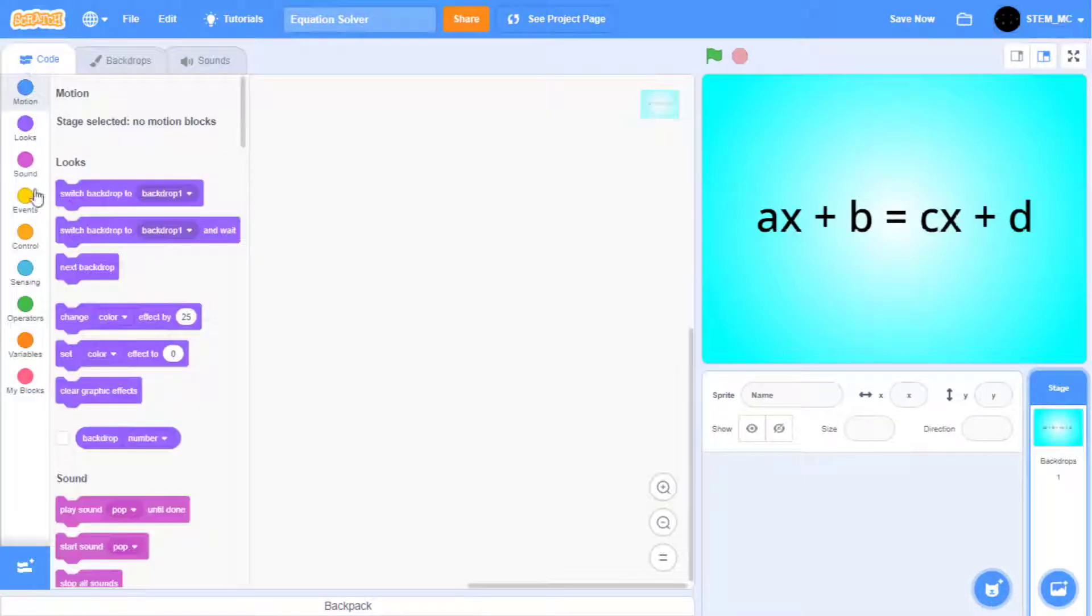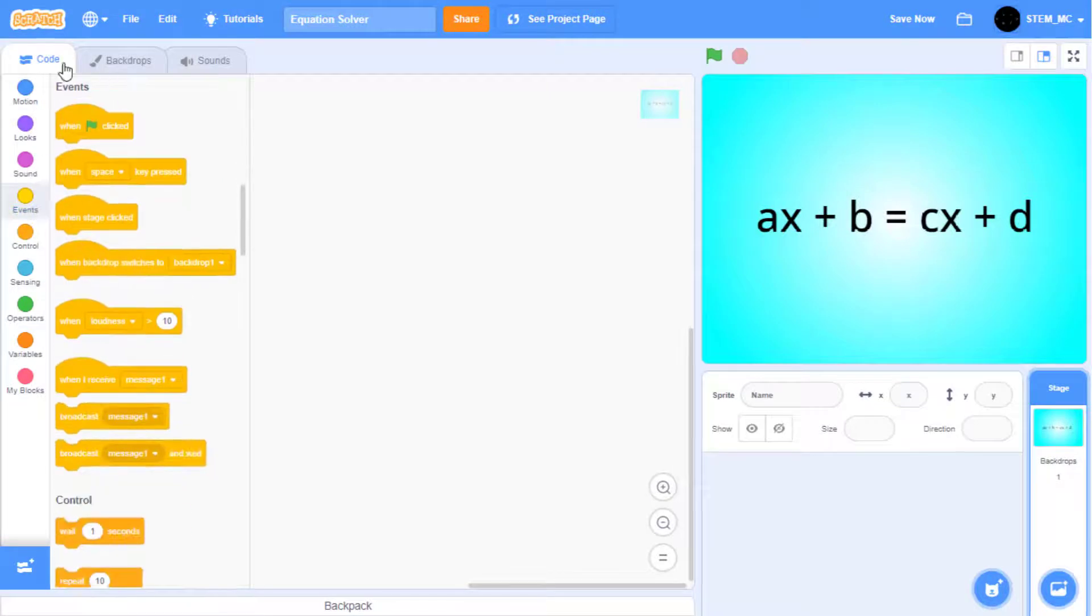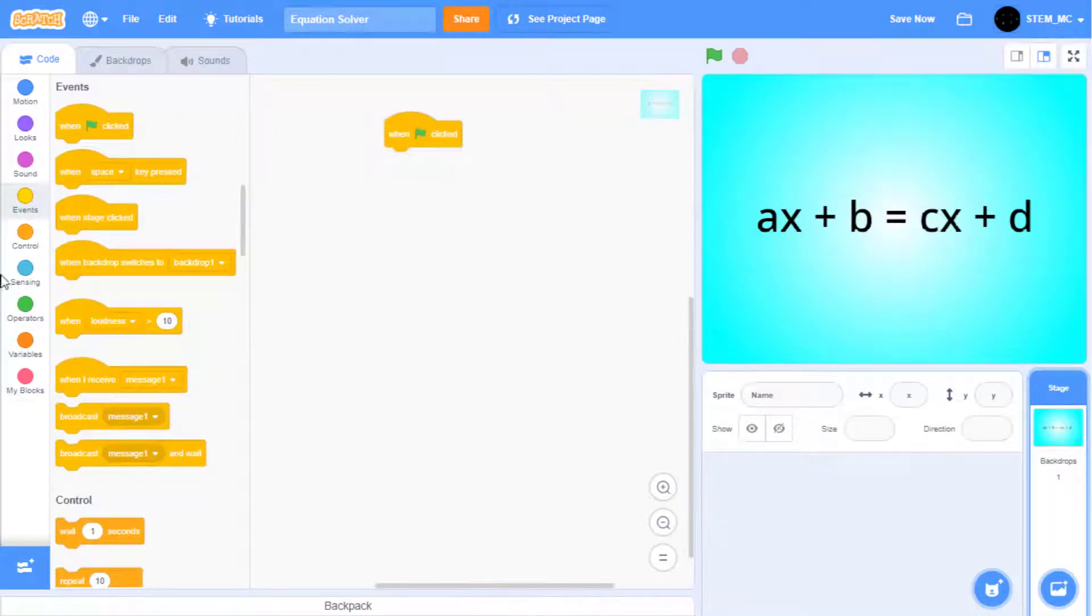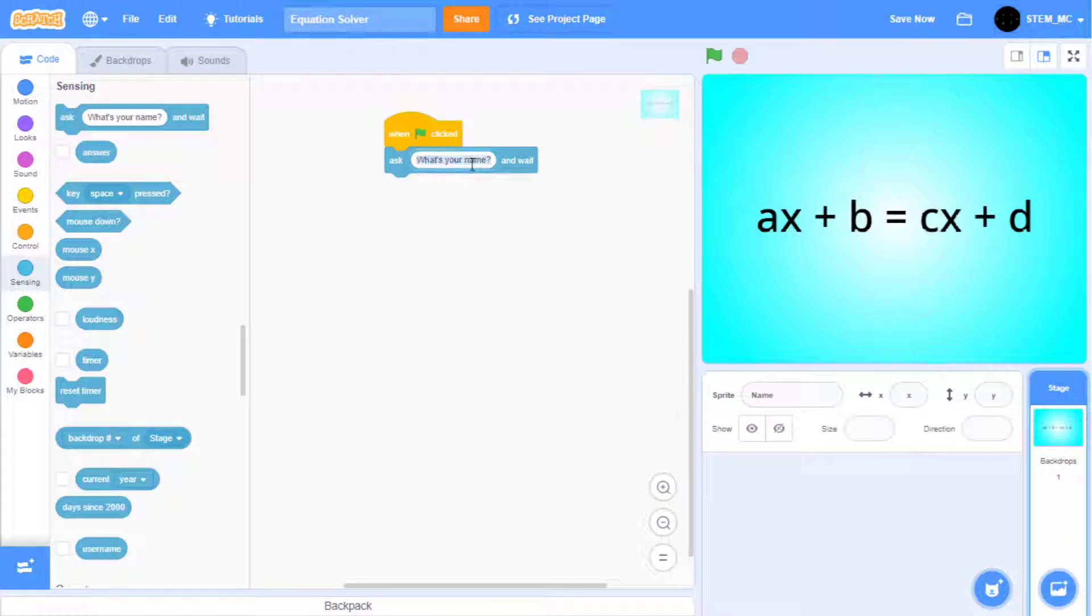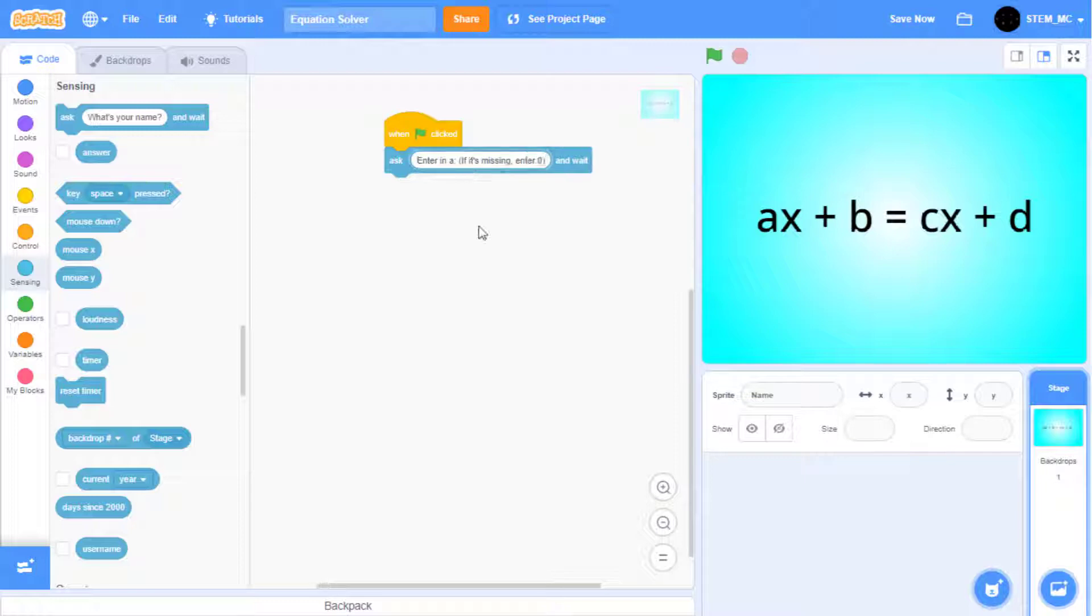Now, let's go to the code, and drag out a when green flag clicked block. Go to sensing, and drag out an ask block. Change it to say, enter in A. Let's also say if it's missing, then enter zero. Then, go to the variable section.